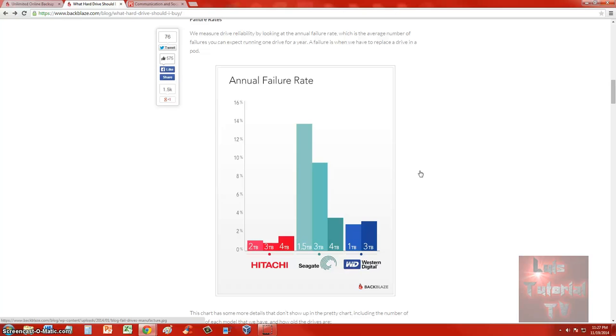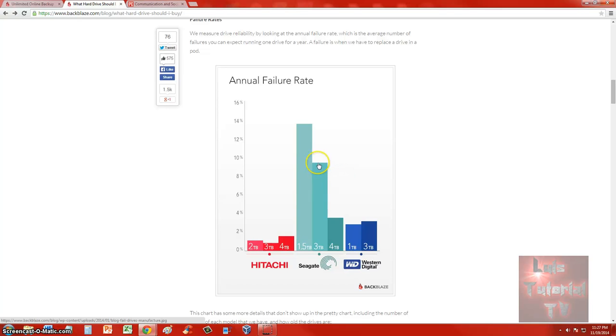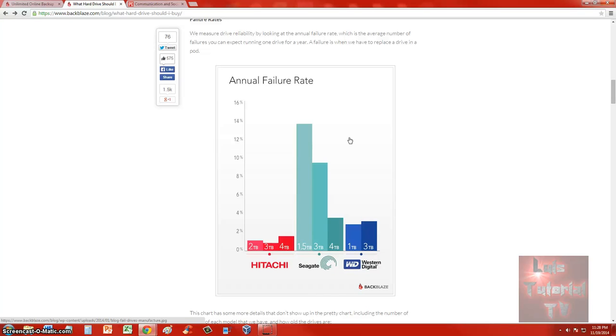Like I said, I will post a link in the description so you can take a look at it more thoroughly. But if you're going to buy a hard drive, I recommend Hitachi. If you buy Seagate, keep in mind that you have a 14% risk if you buy the 1.5 terabyte, about a 9% failure rate if you get a 3 terabyte, and about a 3% failure rate if you get a 4 terabyte. If you go with Hitachi, it doesn't matter what size you get—you're below 2% failure rate.